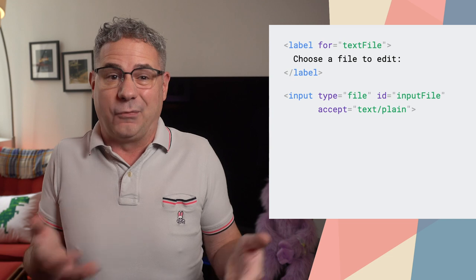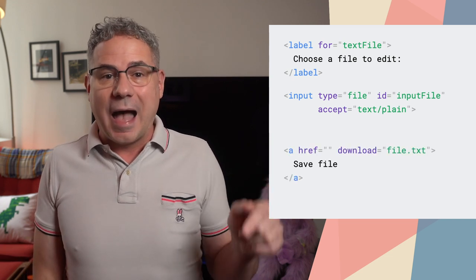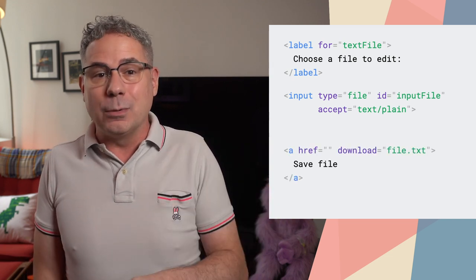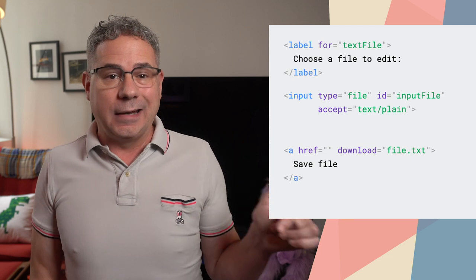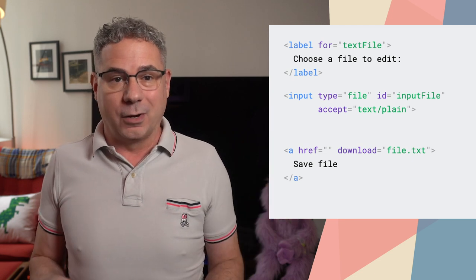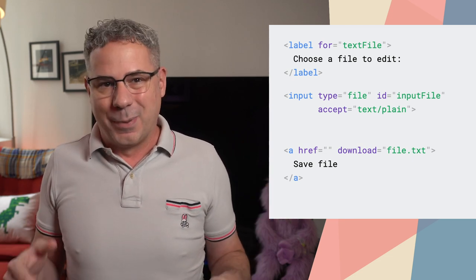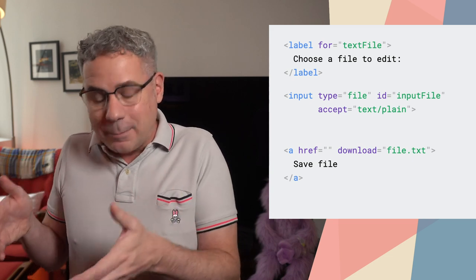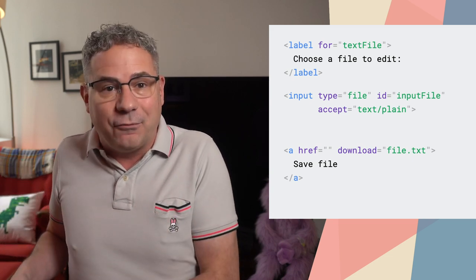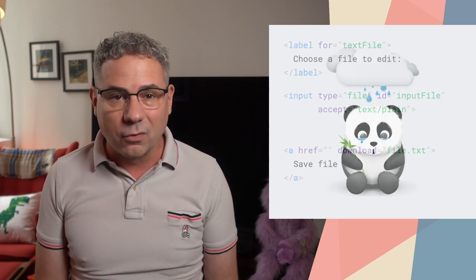Today, you can use the file input element to read a file from disk. To save changes, add download to an anchor tag, and it'll show the file picker and then save the file. But there's no way to write back to that same file you opened. That workflow is annoying.